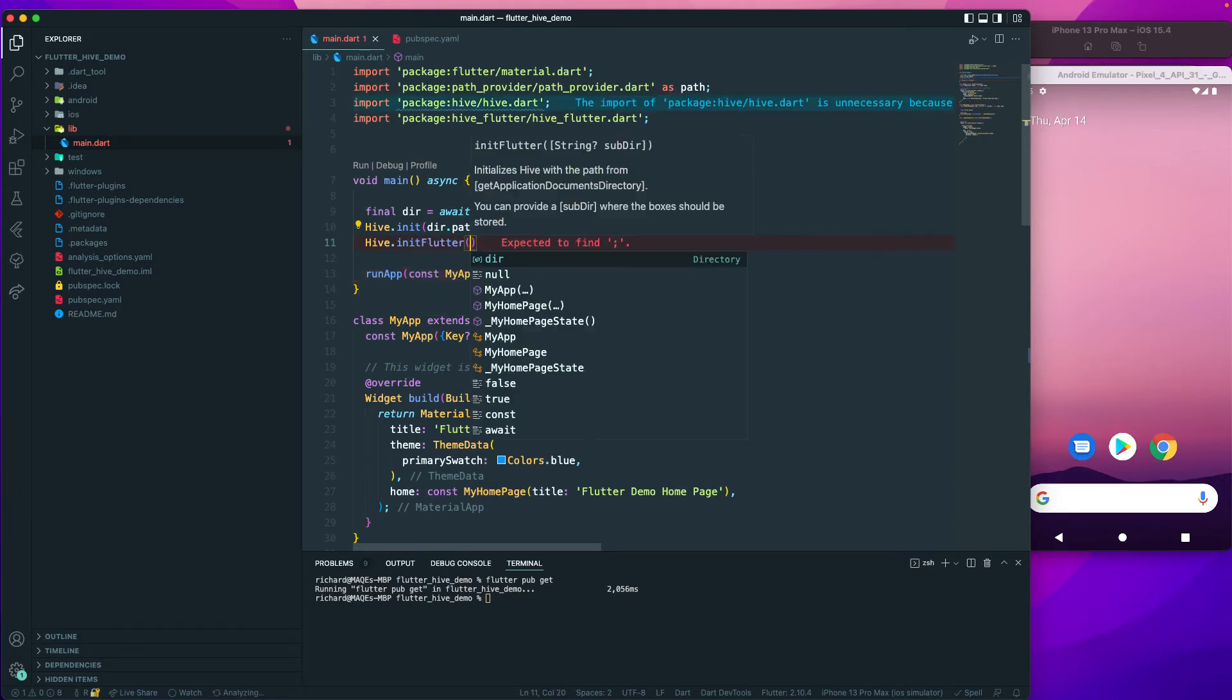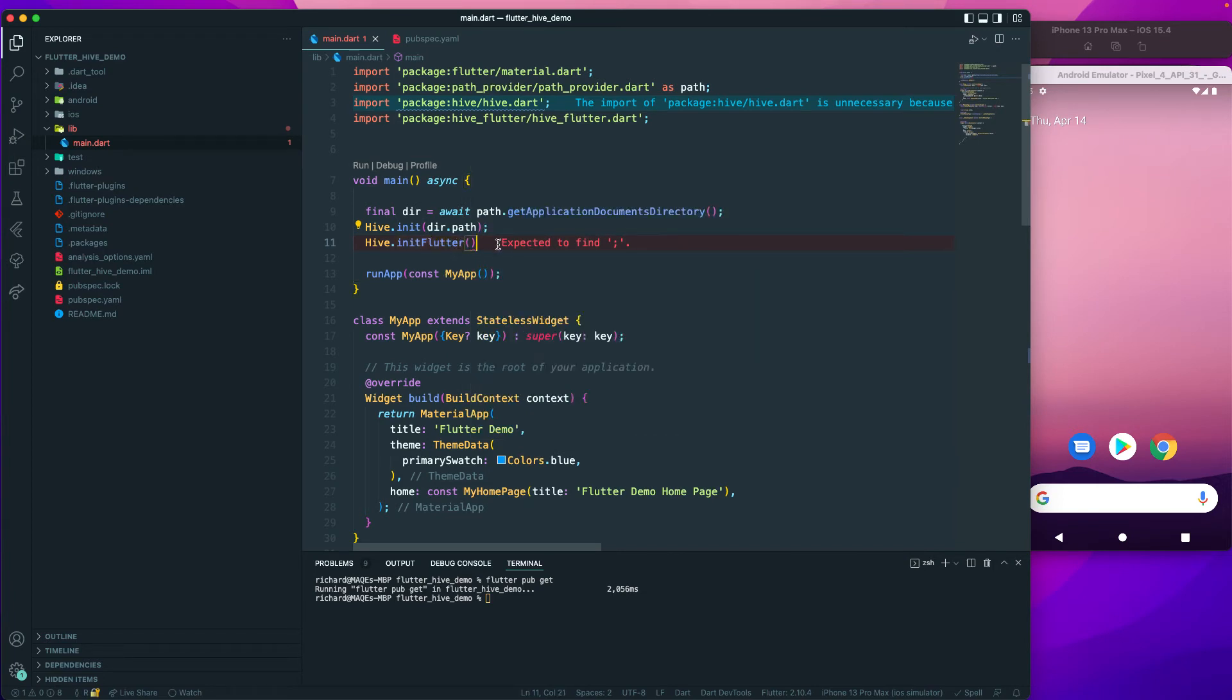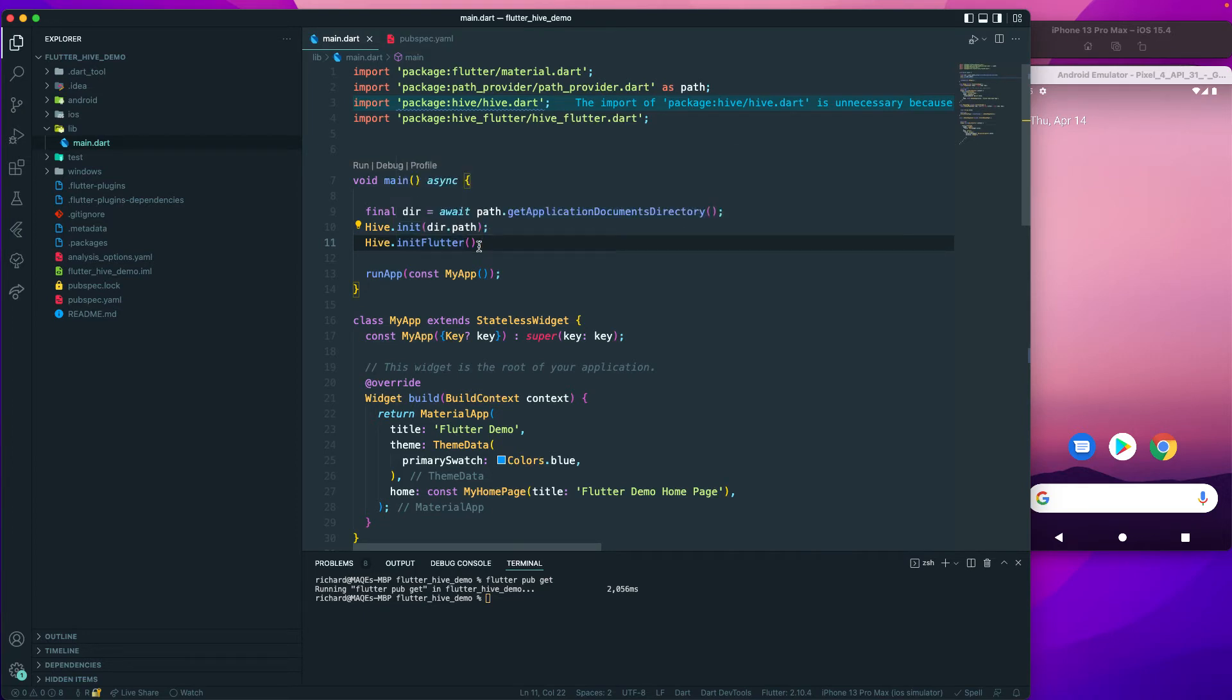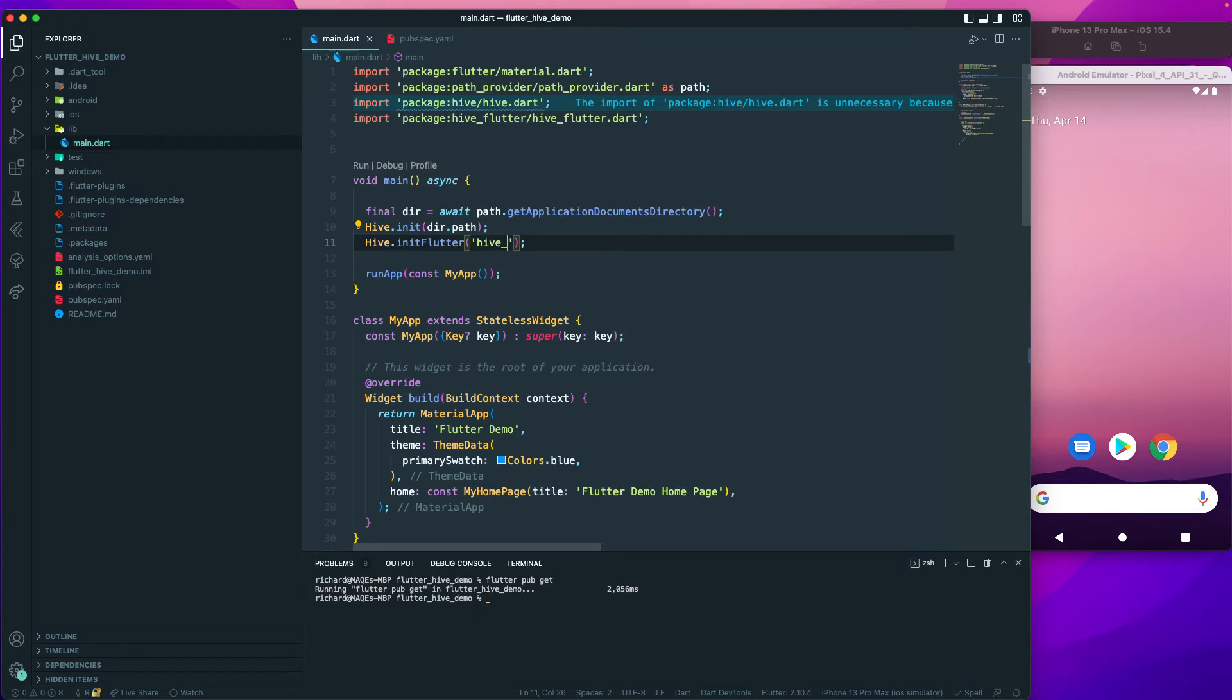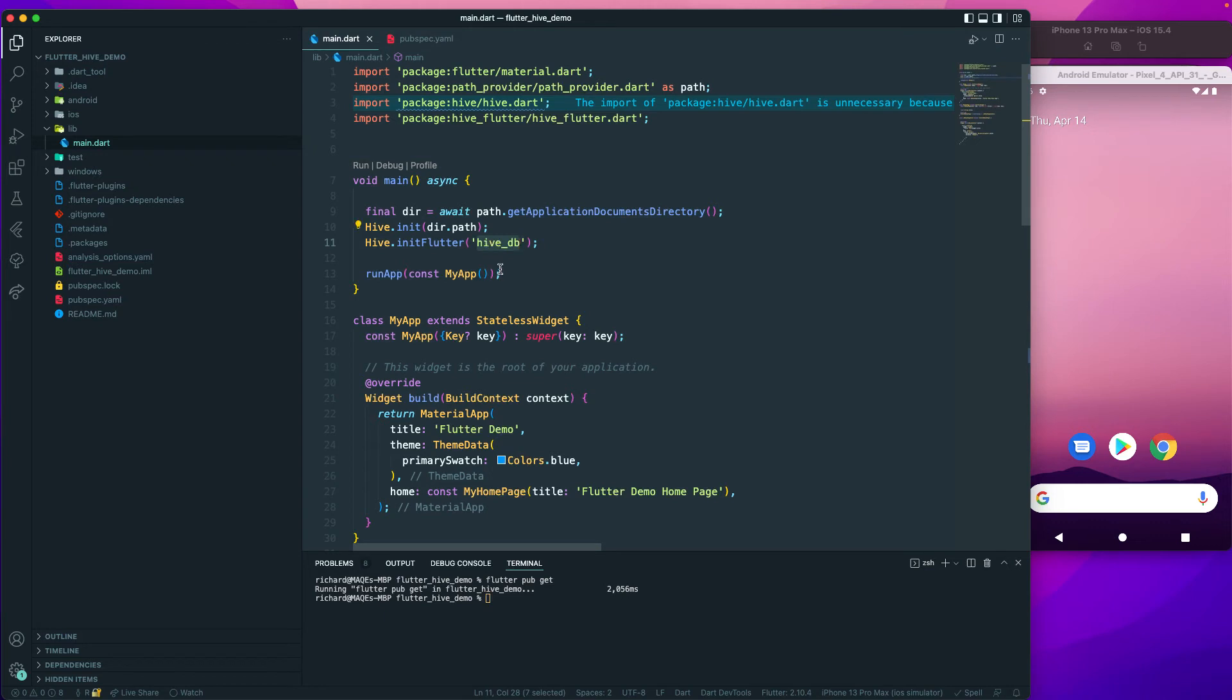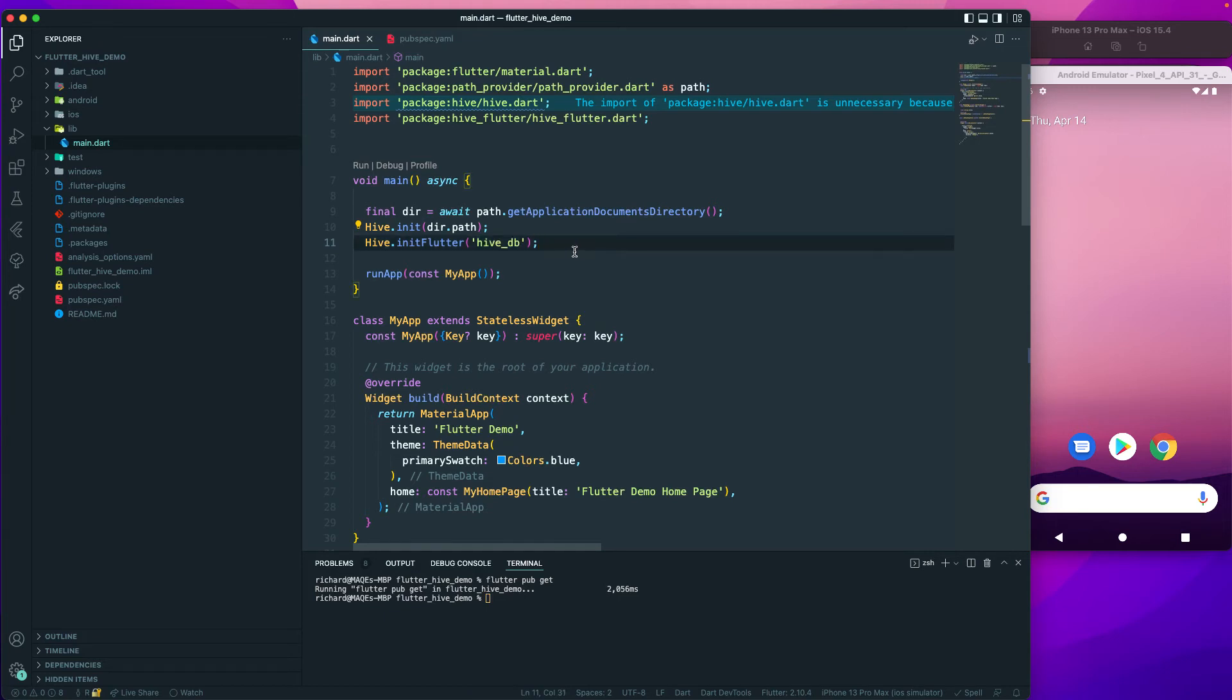I can just say hive_db or something. This will initialize our database - this gets the directory, this initializes the path for us, and now we're using the init_flutter and passing the subdirectory. Then all of our boxes will be installed inside the hive_db folder. Hive_db is a subfolder where all of our files will be stored. Later I will show you once the files are created over here.